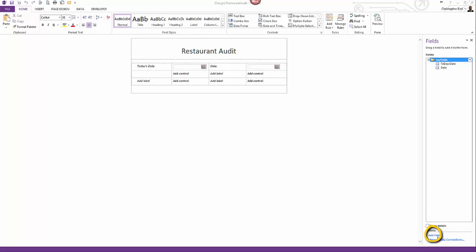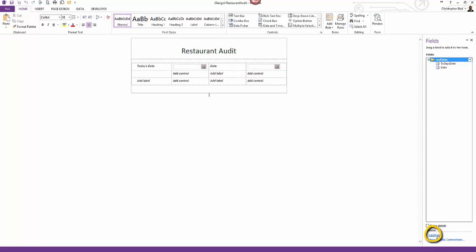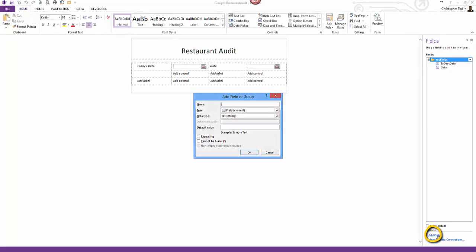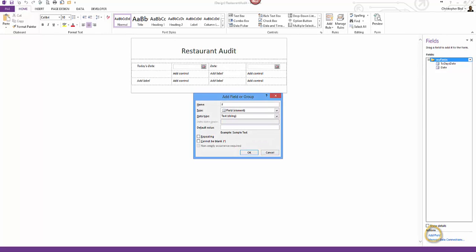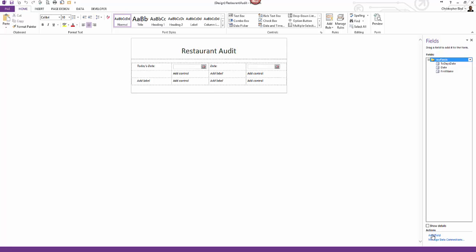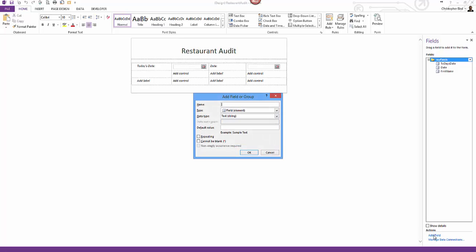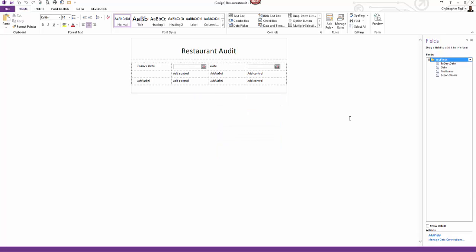Next I'm going to add two text boxes. One for the first name and one for the second name. Return to fields panel and click add field. Name the field's first name and leave the data type as text string. Repeat for the second name. Next I'm going to drag the fields as I did before and place them in my table.